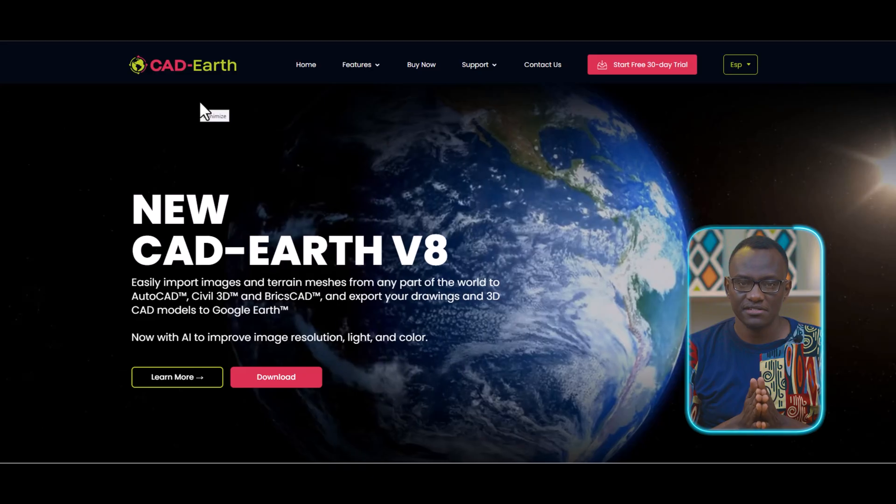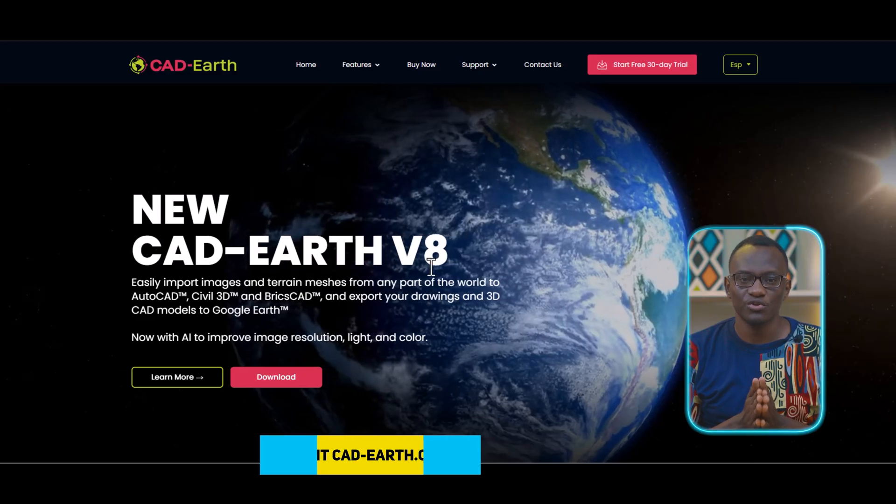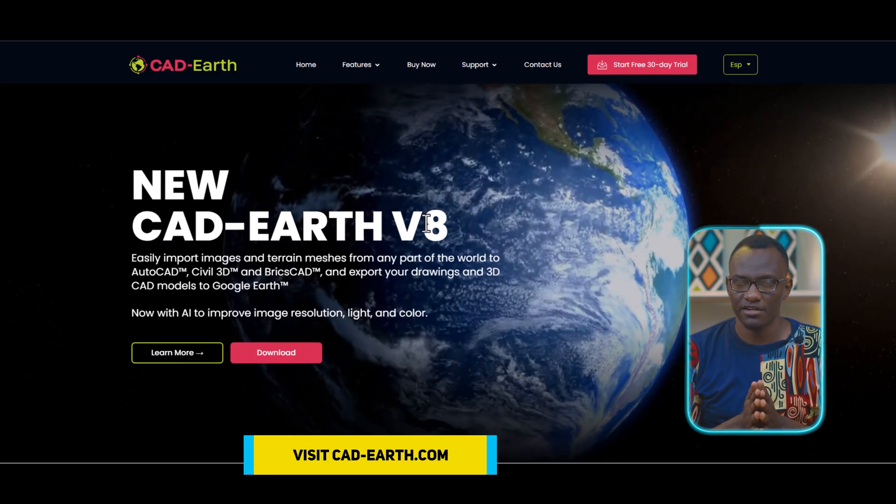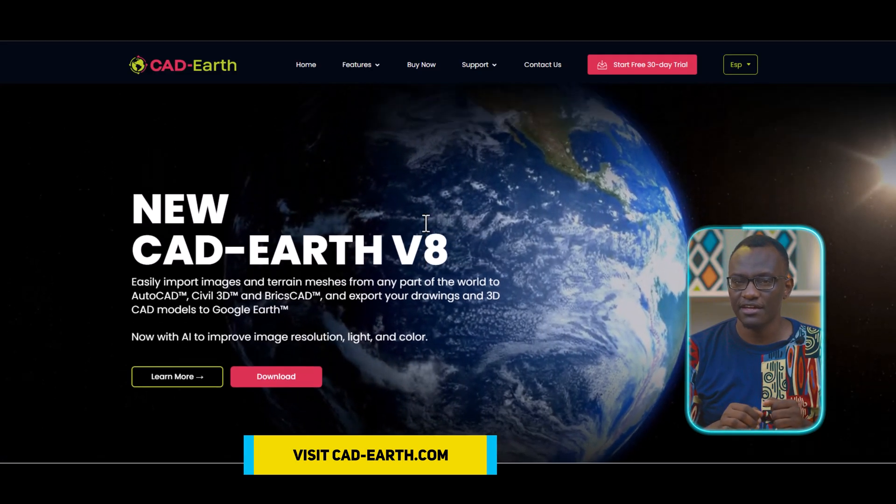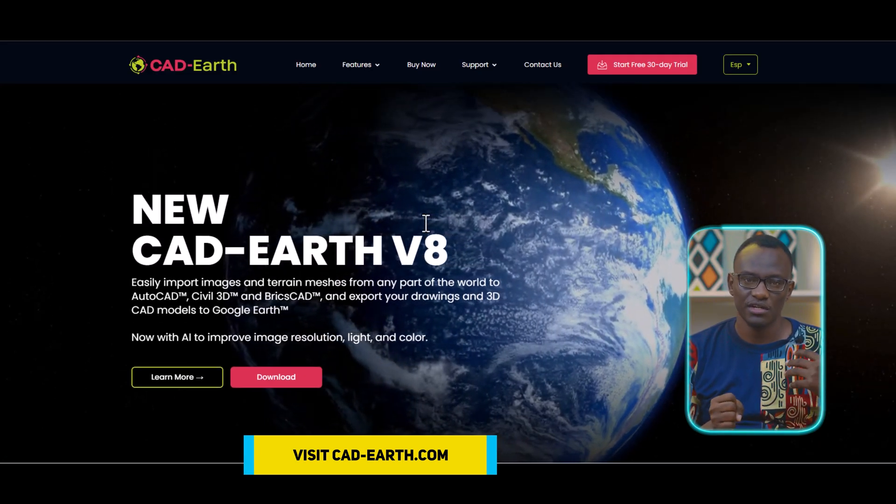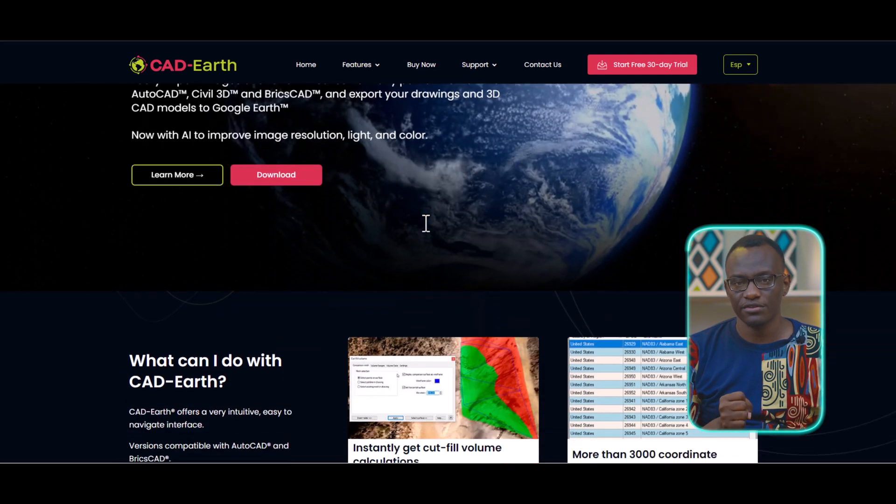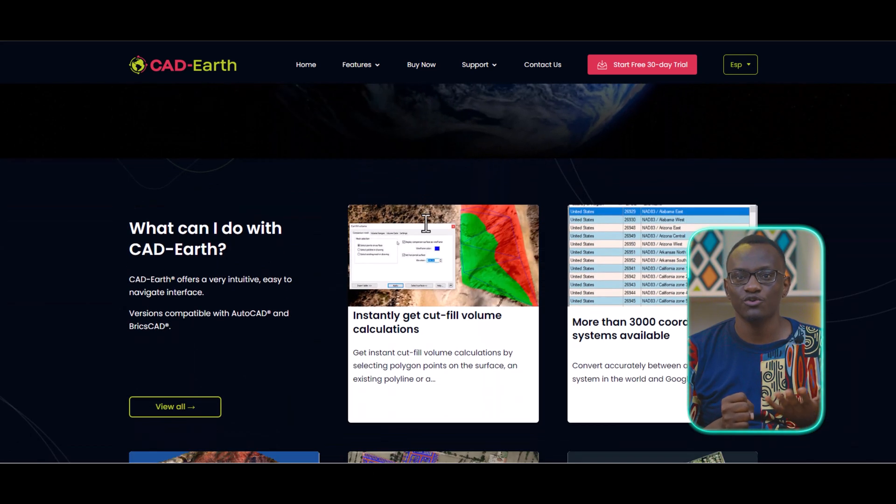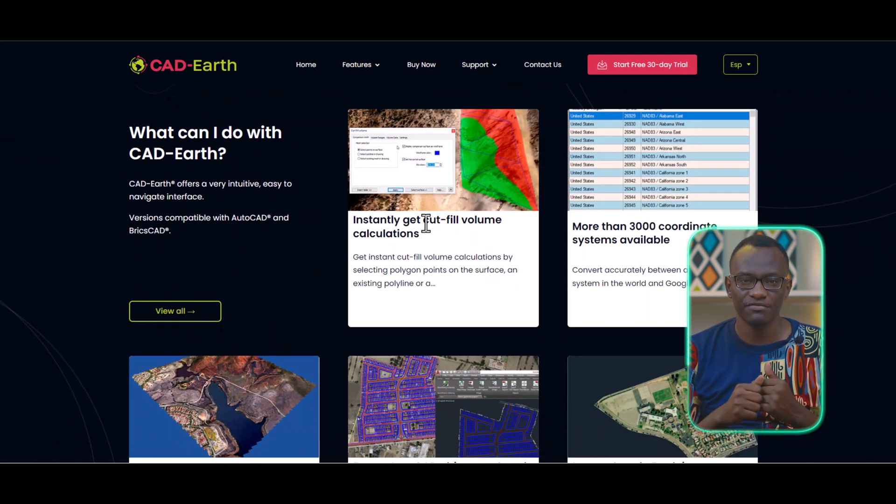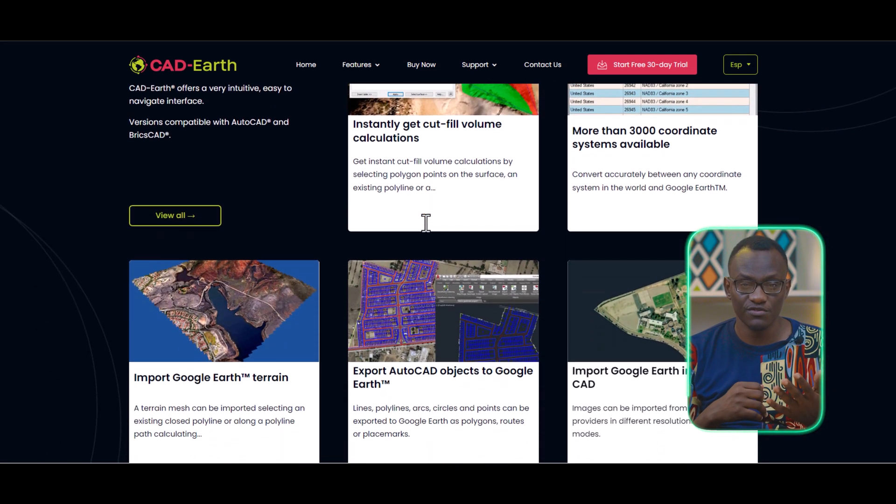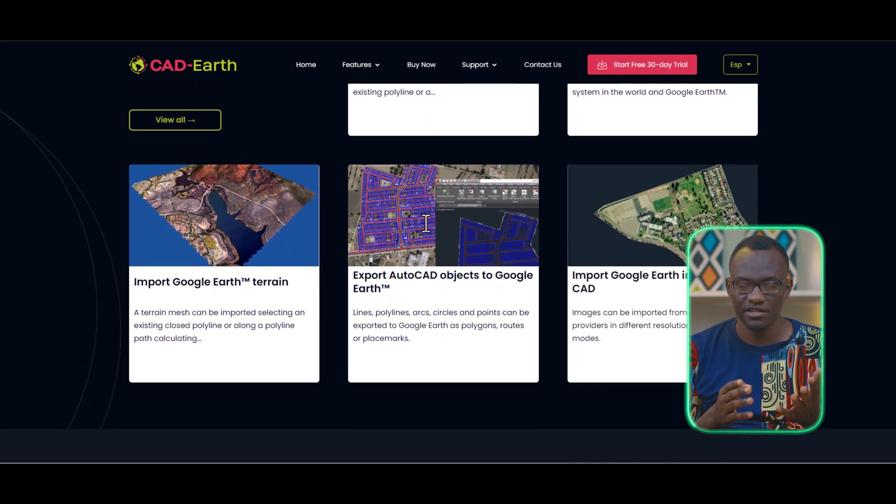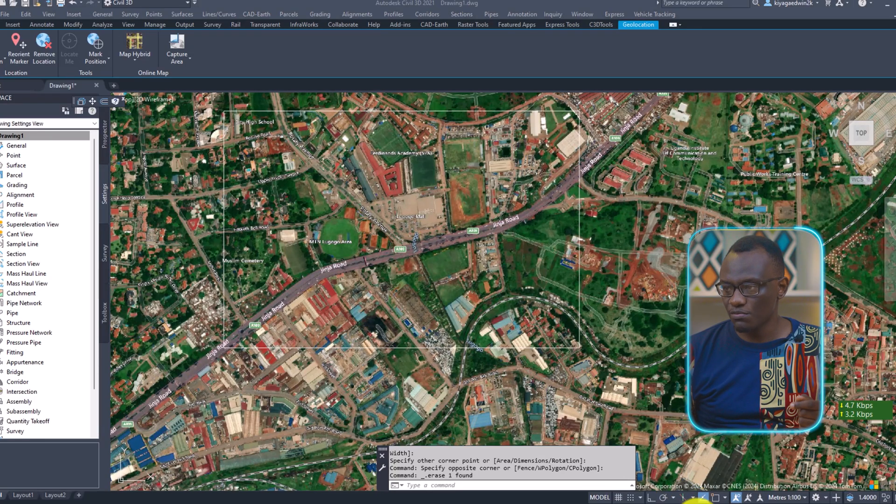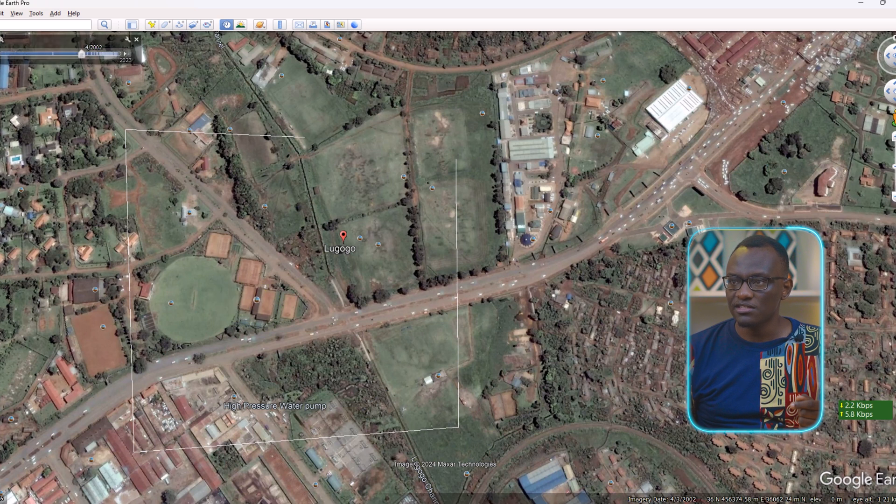Now what's going to happen is we're going to use a plugin called Cardath. And Cardath is going to look at your Google Earth. If you want to know more about Cardath, watch the video I put in the link above. But now we're going to go straight into using Cardath. So make sure your Google Earth is open in this case.